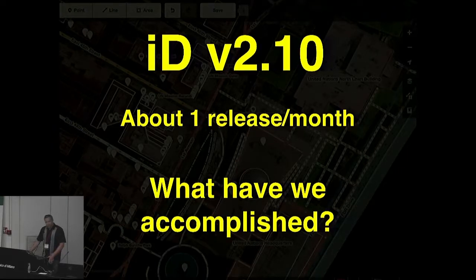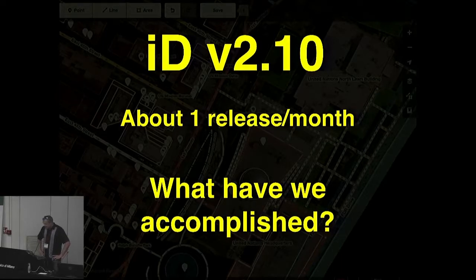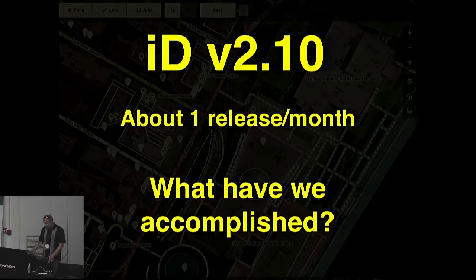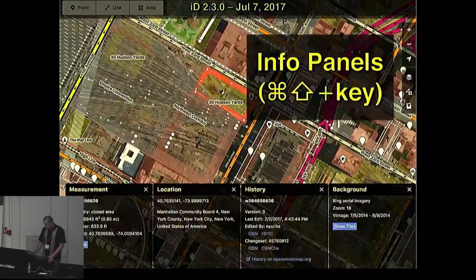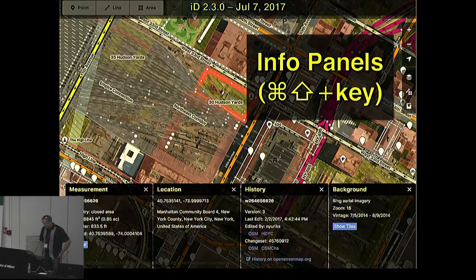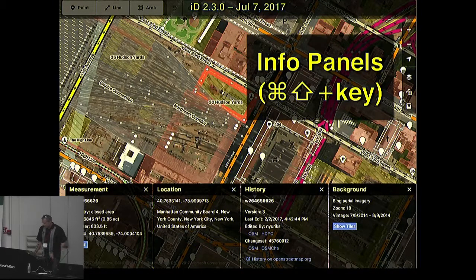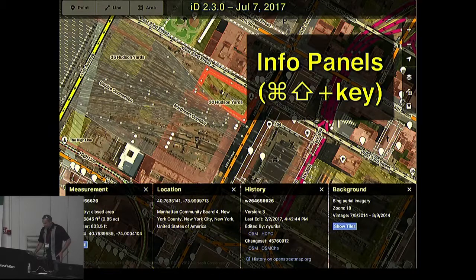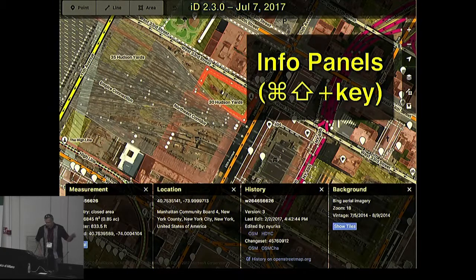Where are we today with ID? ID is currently at version 2.10. We just released a new version last Thursday, and I try to release a new minor version about once a month. In this talk, I'm going to highlight some accomplishments over the past year, going all the way back to July 7th last year at version 2.3. ID has always been designed primarily for beginners, so we added a new UI pattern — info panels that stack along the bottom of the screen, showing advanced features previously considered out of scope.